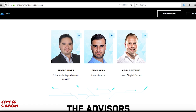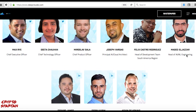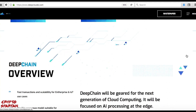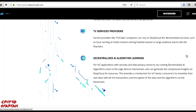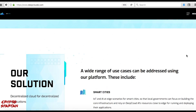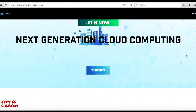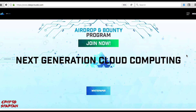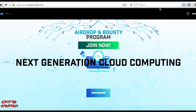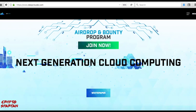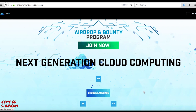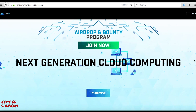I will be following Deep Cloud AI closely on their exciting journey to democratise and revolutionise the cloud computing space. KYC is currently open for those looking to participate in the pre-ICO, scheduled to begin on January 28th. If you have any questions about Deep Cloud AI, I'd recommend joining their active Telegram community, or learn more at their website where you can also find their white paper. I'll leave a link to both in the description.